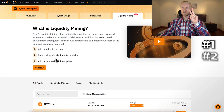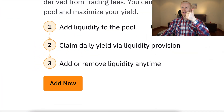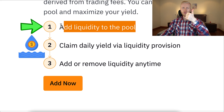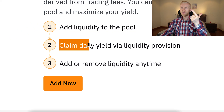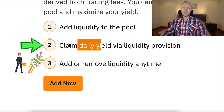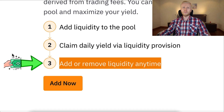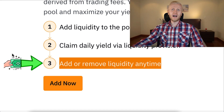There are simply two steps to start making money. Step number one: add liquidity to the pool, and step number two: you will earn money daily. And step number three is that you can withdraw all the profits anytime you want.